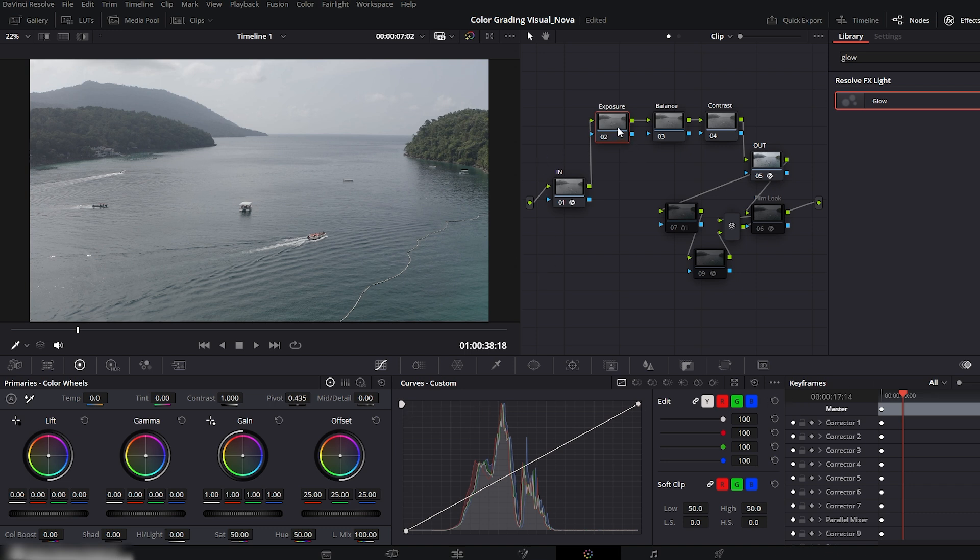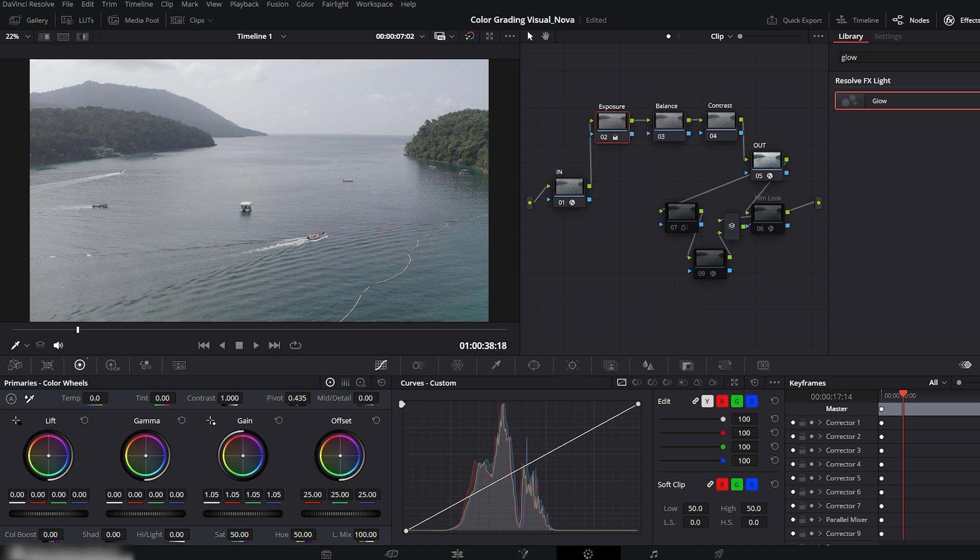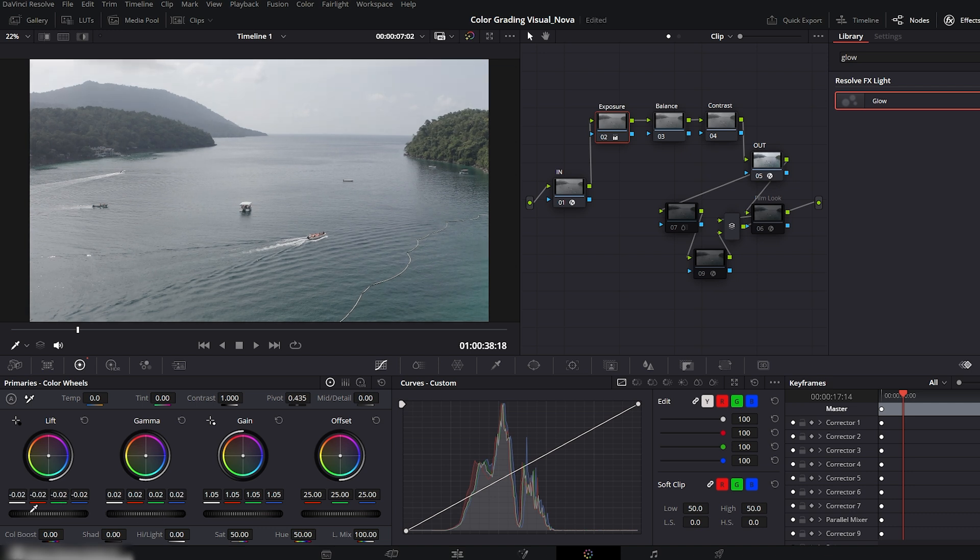Now let's begin with the exposure node. Go to the primary's color wheels on the left side. Increase the gain slightly, then lift the gamma just a bit to brighten the mids. Next, lower the lift to bring back the shadows and create more depth. Check the before and after. It's already looking better.